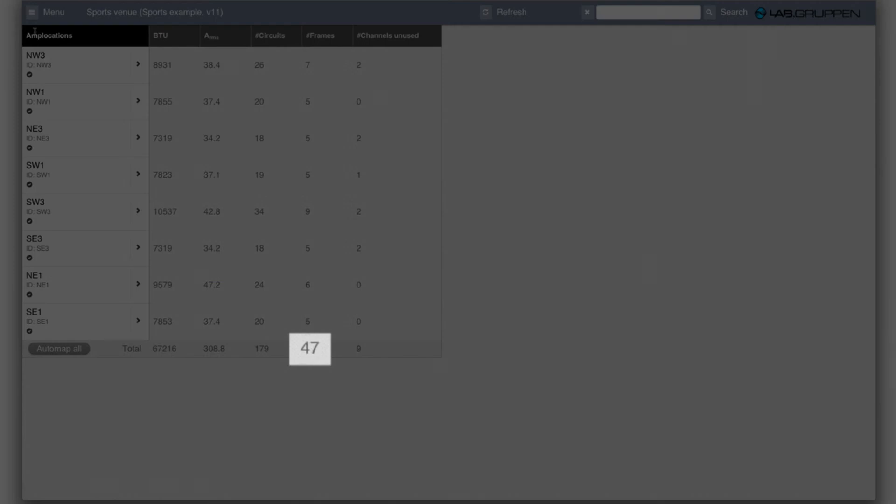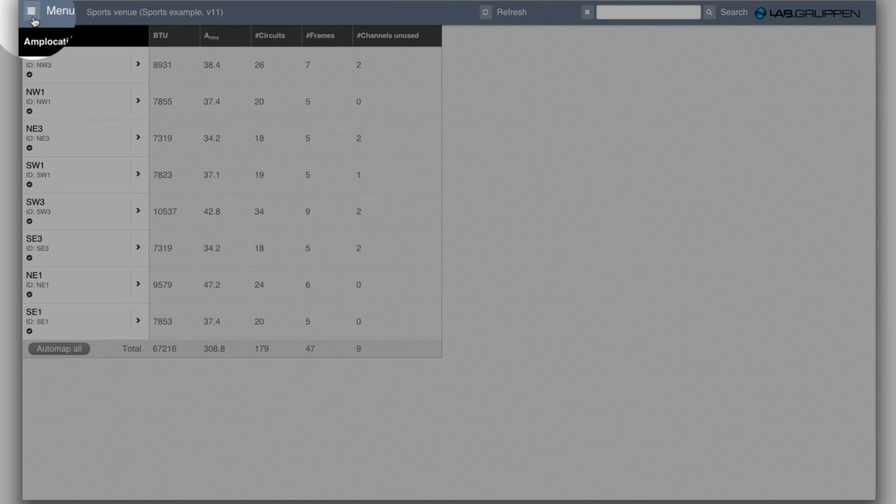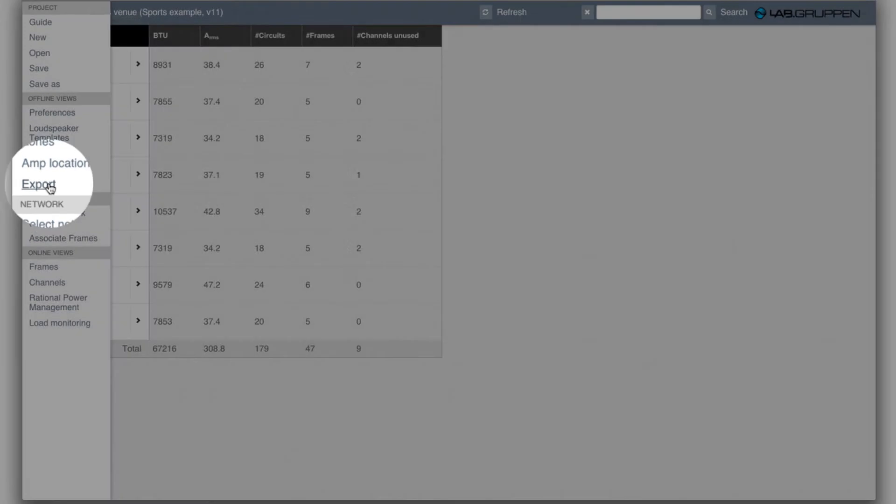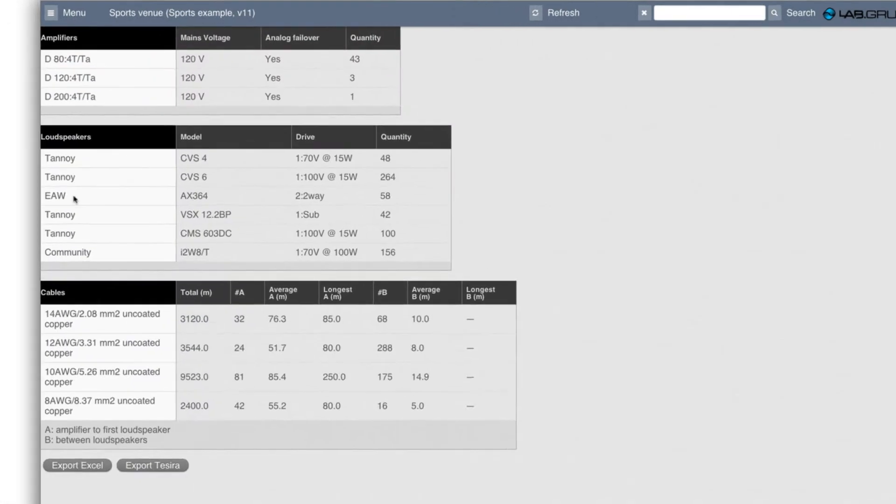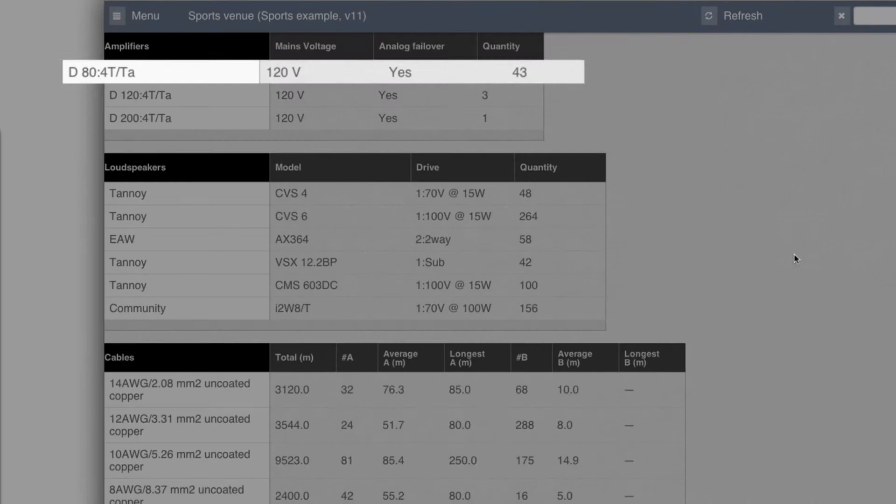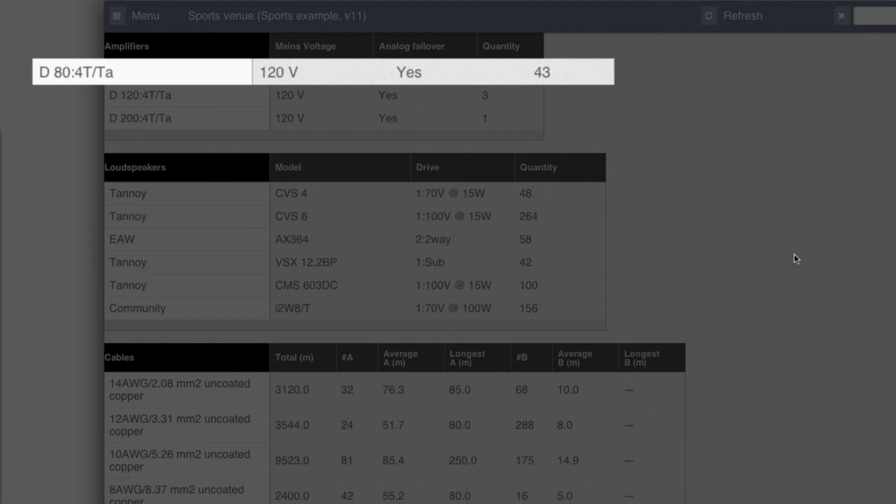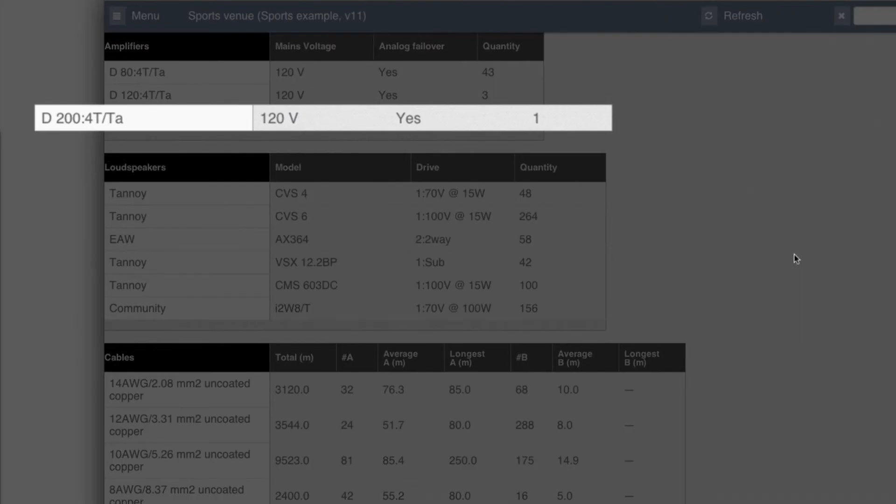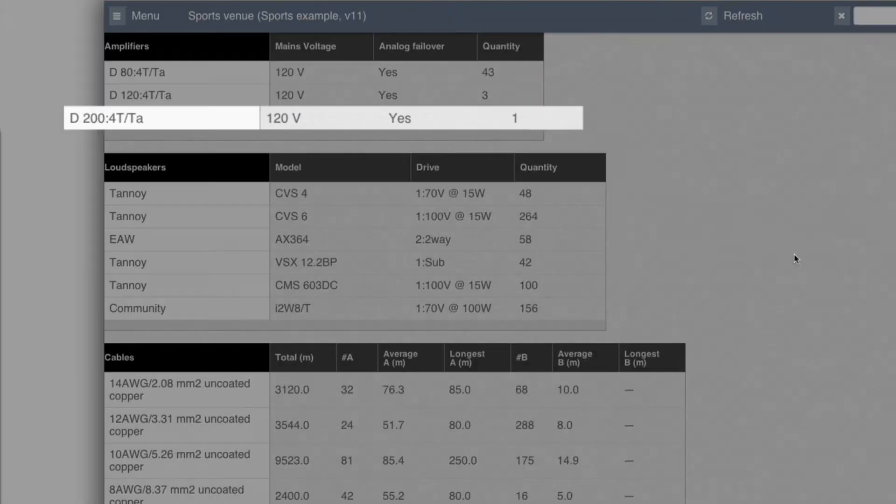So we see here it's 47 frames, and if we go to export down here, we can see that it's 43 of the 84 and 3 of the next size and one of the biggest size.